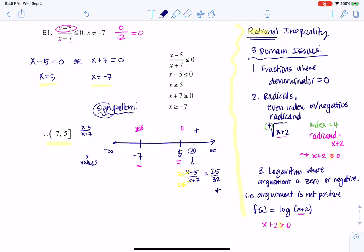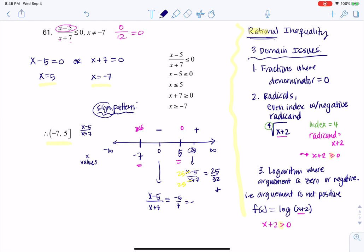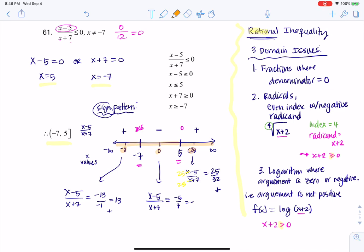I'll pick a number in between negative 7 and 5 — I usually pick 0. Plugging 0 into x minus 5 over x plus 7 gives me negative 5 over positive 7, which is negative, so I put a negative symbol there. Then I try a test point of negative 8. Plugging negative 8 in gives me negative 13 over negative 1, which is positive 13 — a positive number. So I tested the interval from 5 to infinity, between negative 7 and positive 5, and from negative infinity to negative 7.